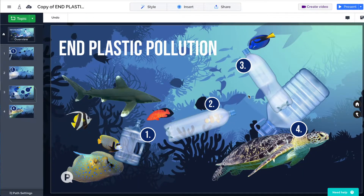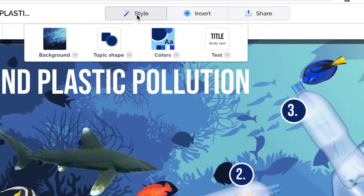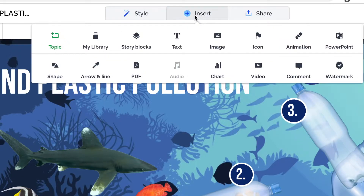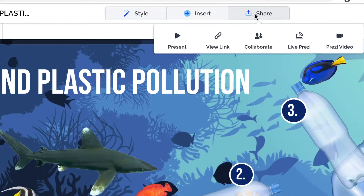Here we are in our great looking Prezi. The last area to look at is the Share option at the top. If you've followed all of the videos in this playlist, you would have gone through the Style menus, the Insert menu, and now we're going to look at sharing.